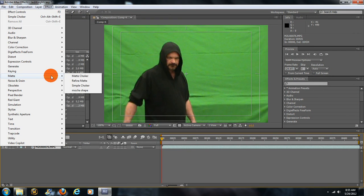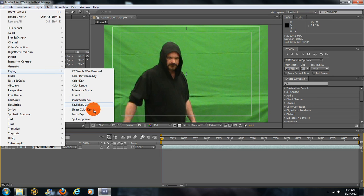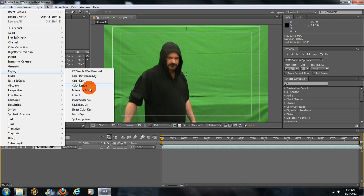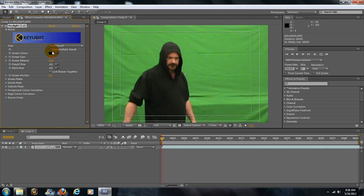Choose Effects, Keying, and choose Keylight. You have other different versions like Color Key and stuff like that, but Keylight is the one you want if you have it.